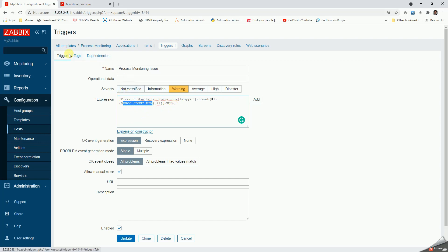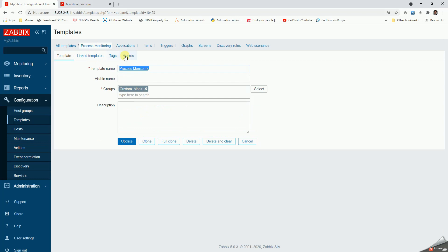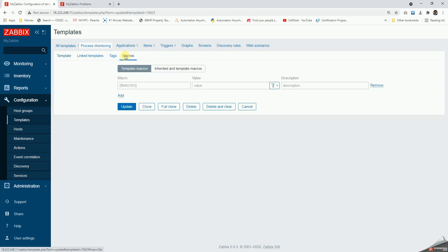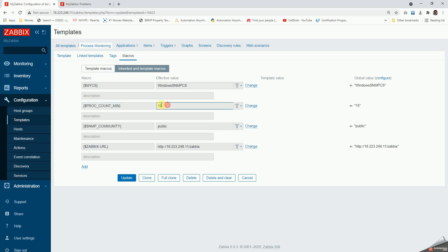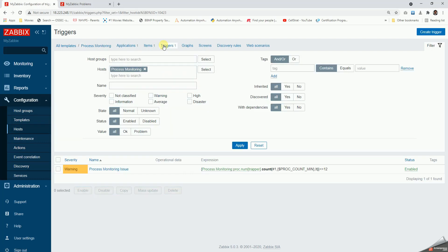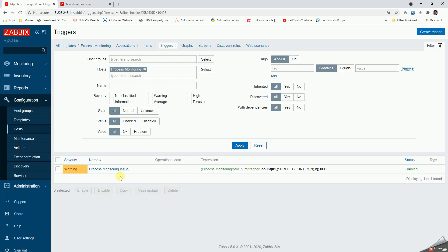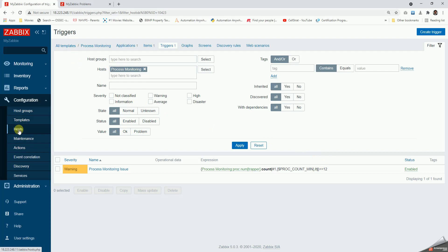Let's go to the template. Here we can see macros inherited and proc count min is 15. So this is the number that I have defined here. So I need to have 15. If it is less than 12, it is going to trigger an alert.